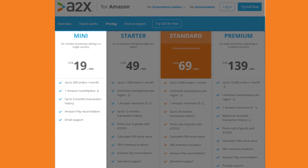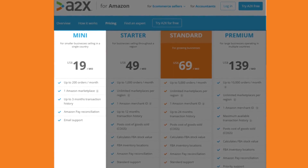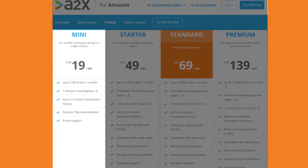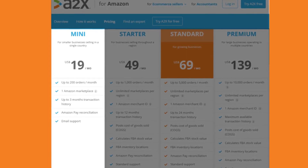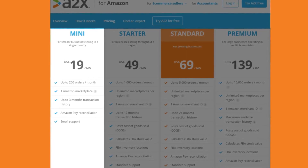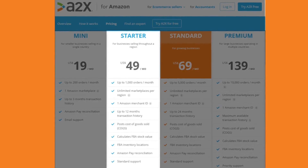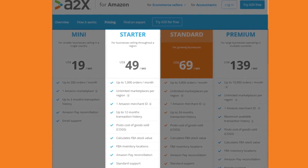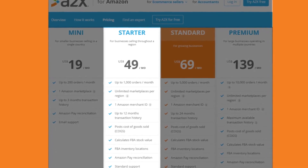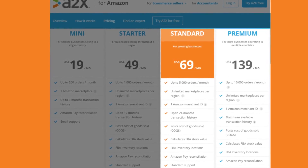They offer four different plans. It starts with the mini plan, which is for small businesses selling in a single country — it downloads up to 200 orders per month and costs $19 US. The next plan is for unlimited marketplaces and costs $49 US per month. This is the plan I use, so if you are selling in more than one marketplace, this plan is for you. There are two other plans, but most of you will do fine with the mini or starter plan.